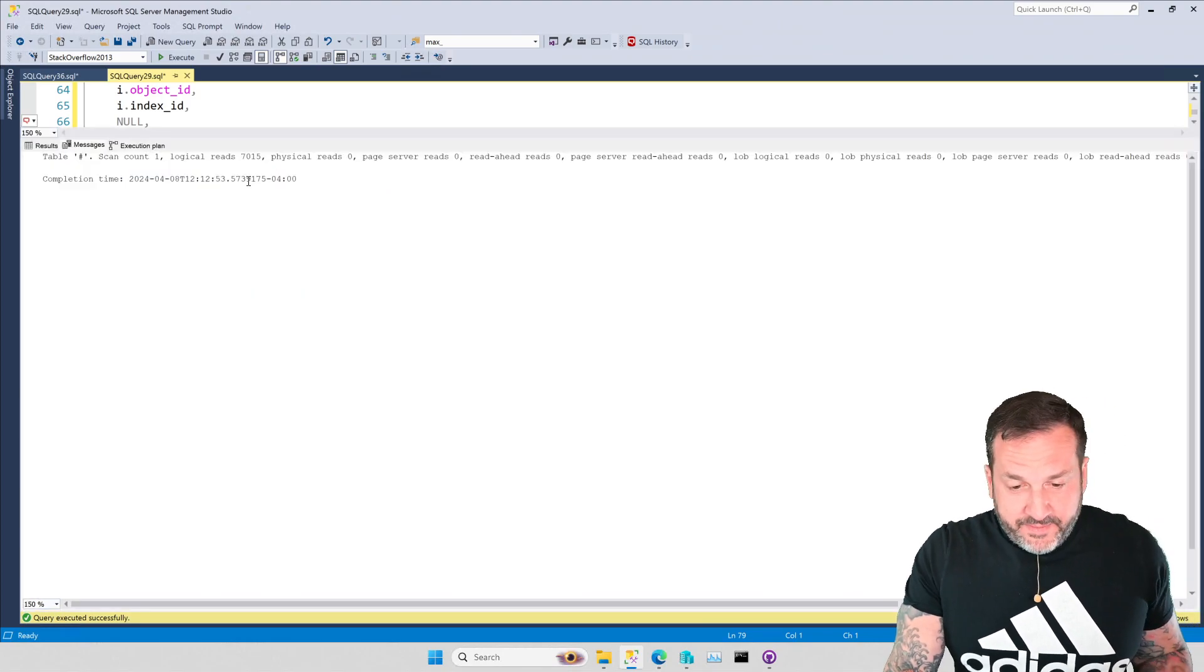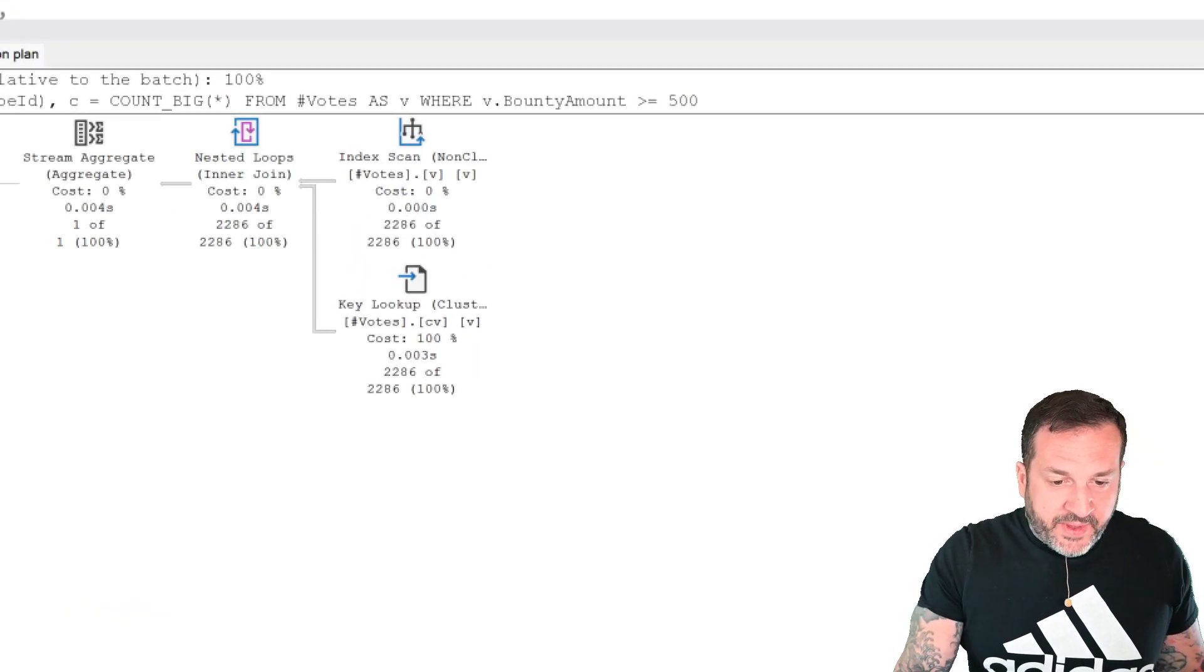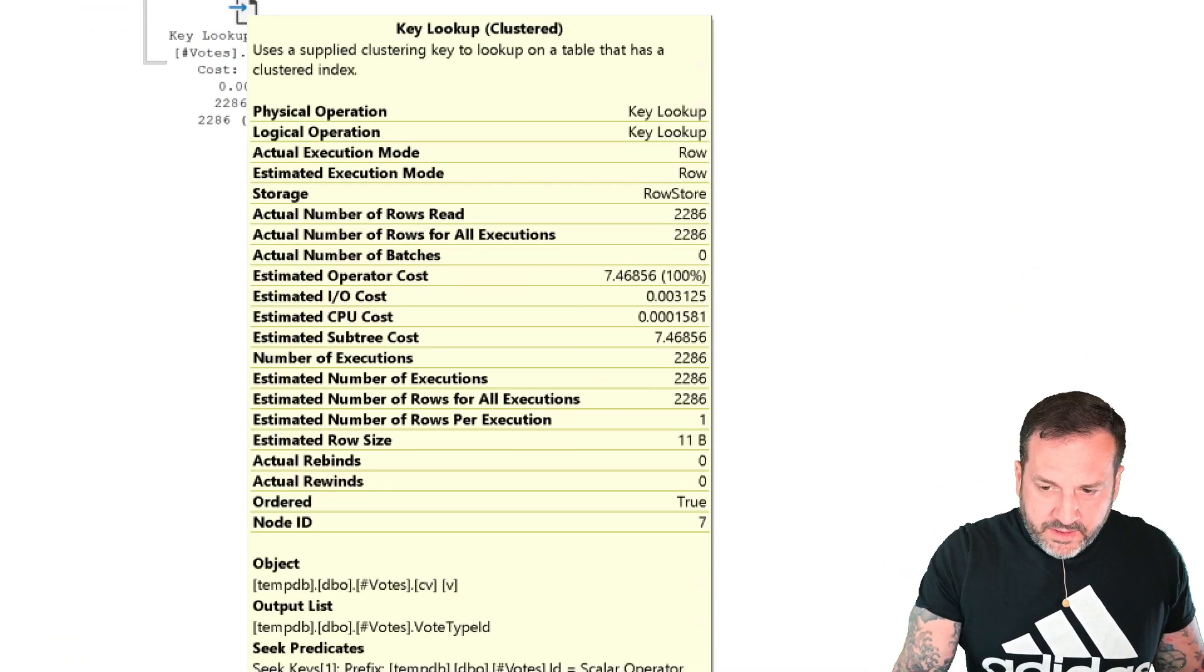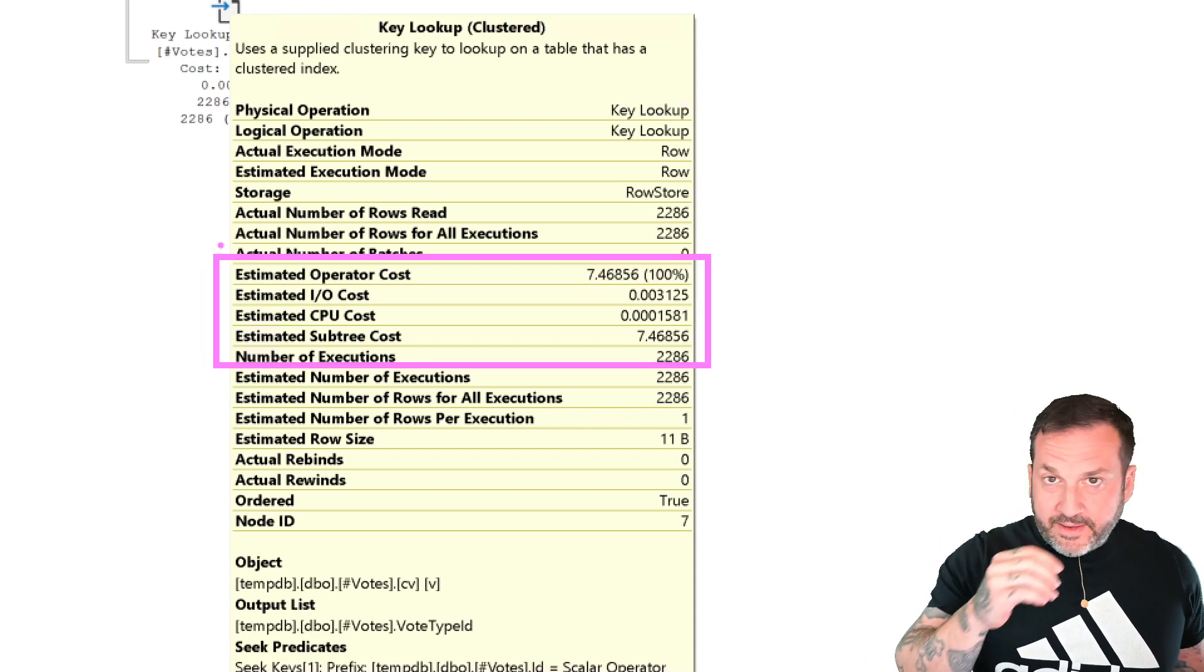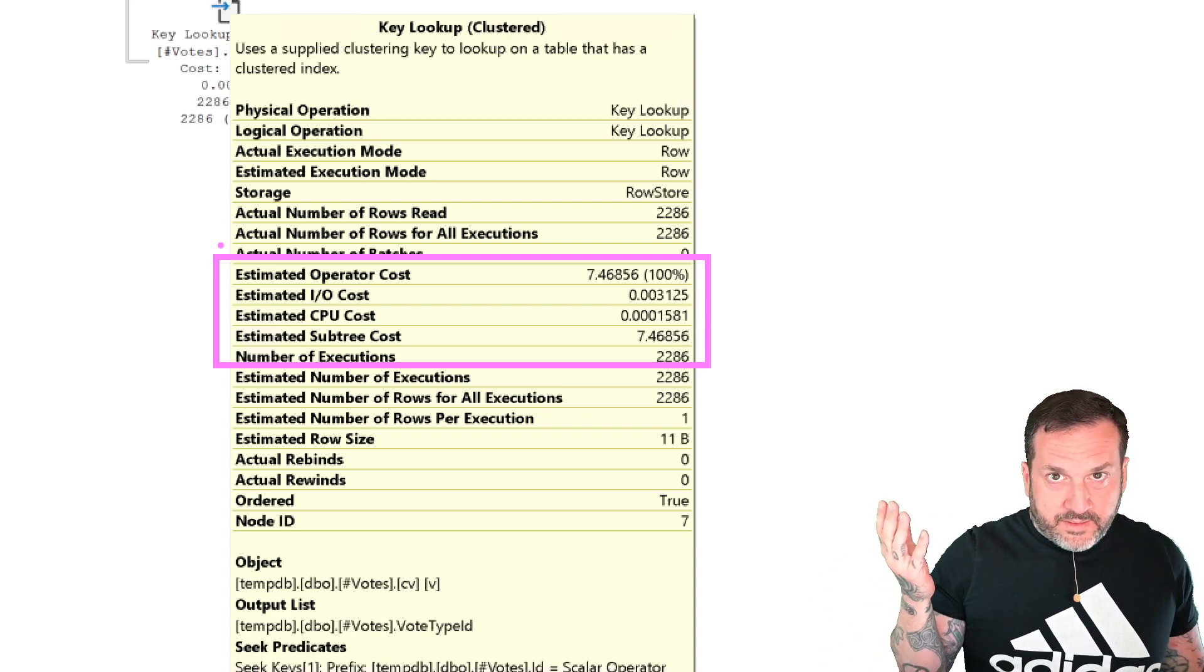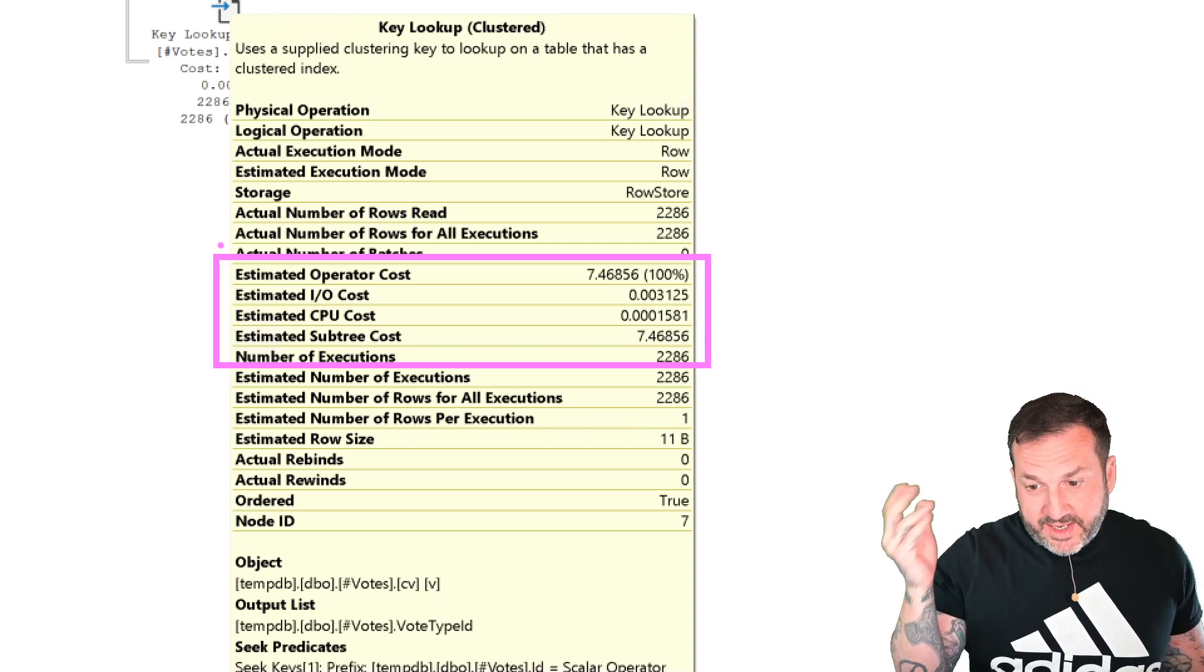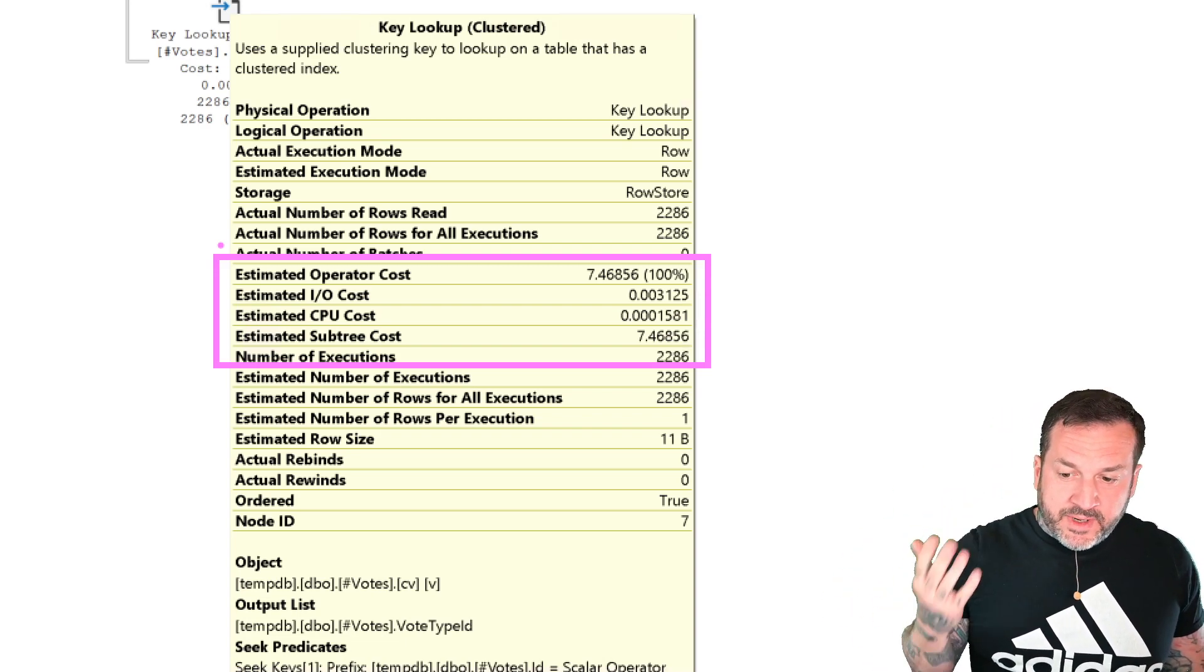But now if we look at the query plan, what's interesting, right, is now we have a key lookup rather than that RID lookup. But if we zoom in on this and we look, we have the same number of executions. But we also have the exact same costing, right? So SQL Server doesn't actually cost key and RID, like key or RID lookups any differently. It's the same numbers in there. 7.46856, 0.003125, 0.0001581. It's the same numbers.